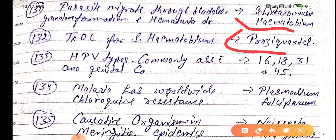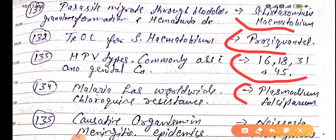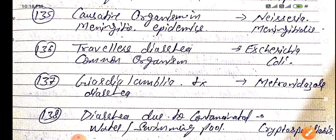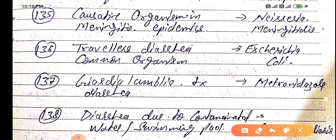HPV types commonly associated with anogenital carcinoma are 16, 18, 31, and 45. Malaria with worldwide chloroquine resistance is caused by Plasmodium falciparum.